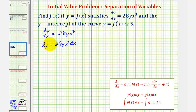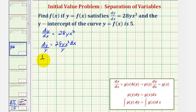Because we have dy on the left, we want the factor of y on the left as well. So for the next step, we'll divide both sides by y, giving us one divided by y dy equals 28x cubed dx.